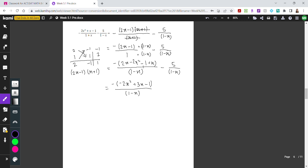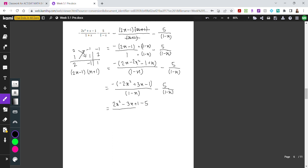Now I combine the fractions. Opening the parentheses and distributing the negative sign gives 2x squared minus 3x plus 1. Bringing the 5 over as negative 5 and grouping like terms gives 2x squared minus 3x minus 4 over 1 minus x. This is the final answer, or if you prefer, factor out the negative sign from the denominator to get 2x squared minus 3x minus 4 over negative 1 times x minus 1.